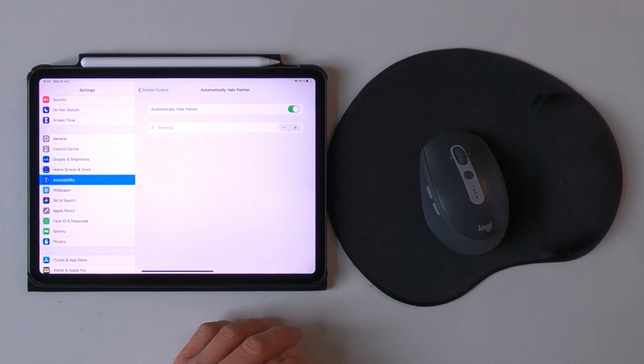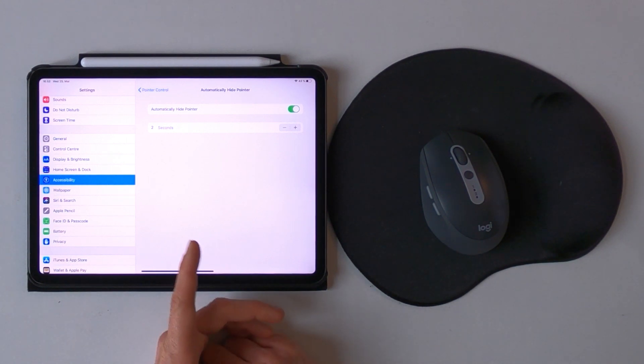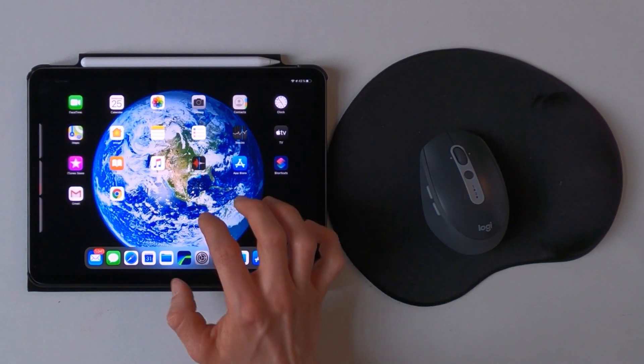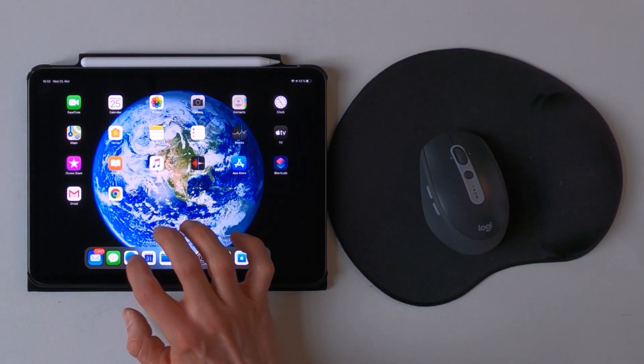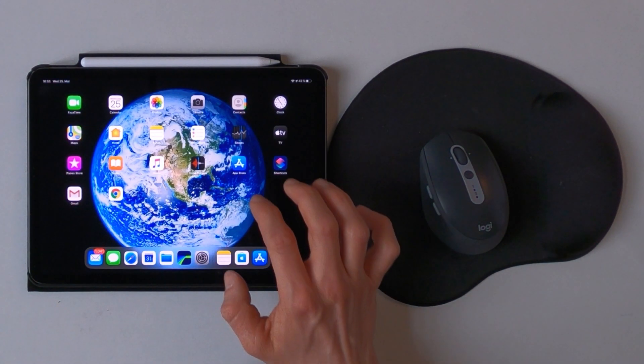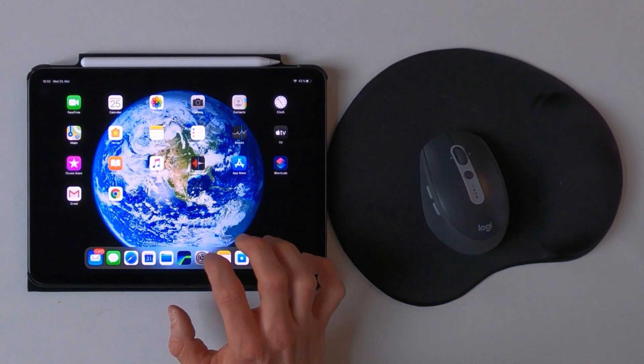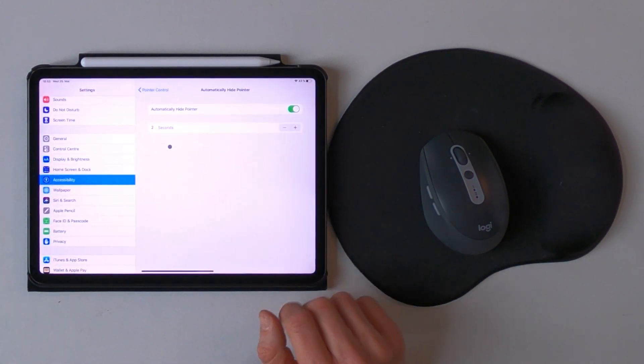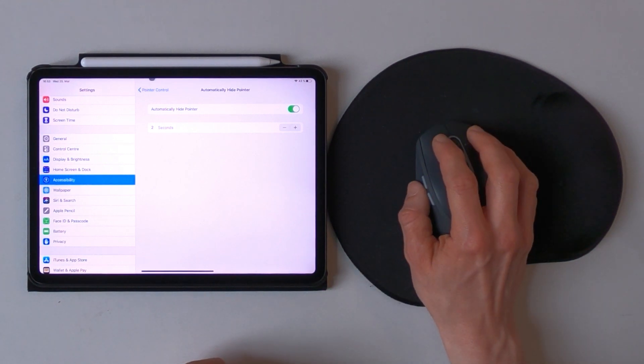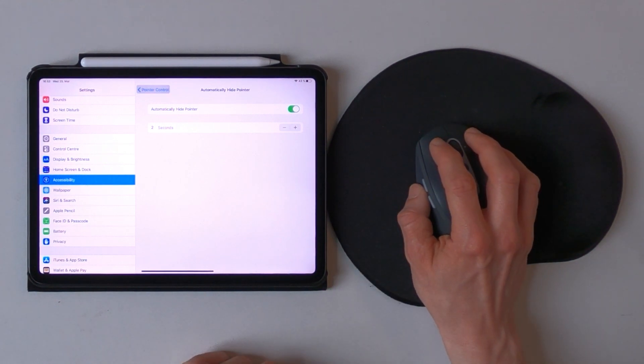And now I can use my iPad like before. Let's go back to the pointer control.